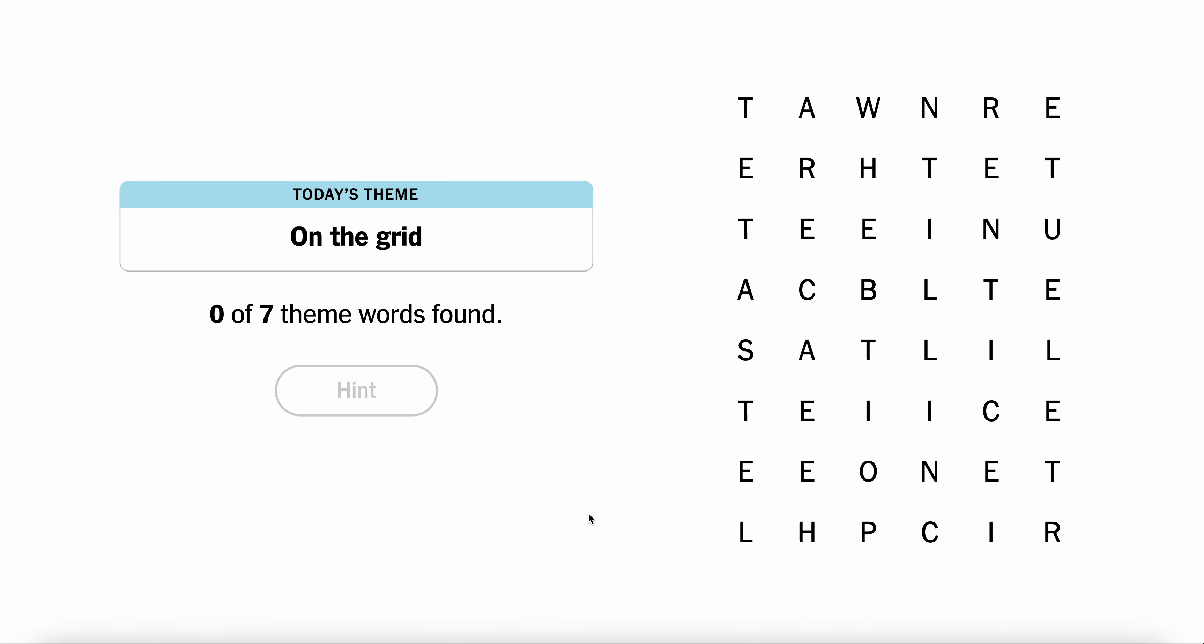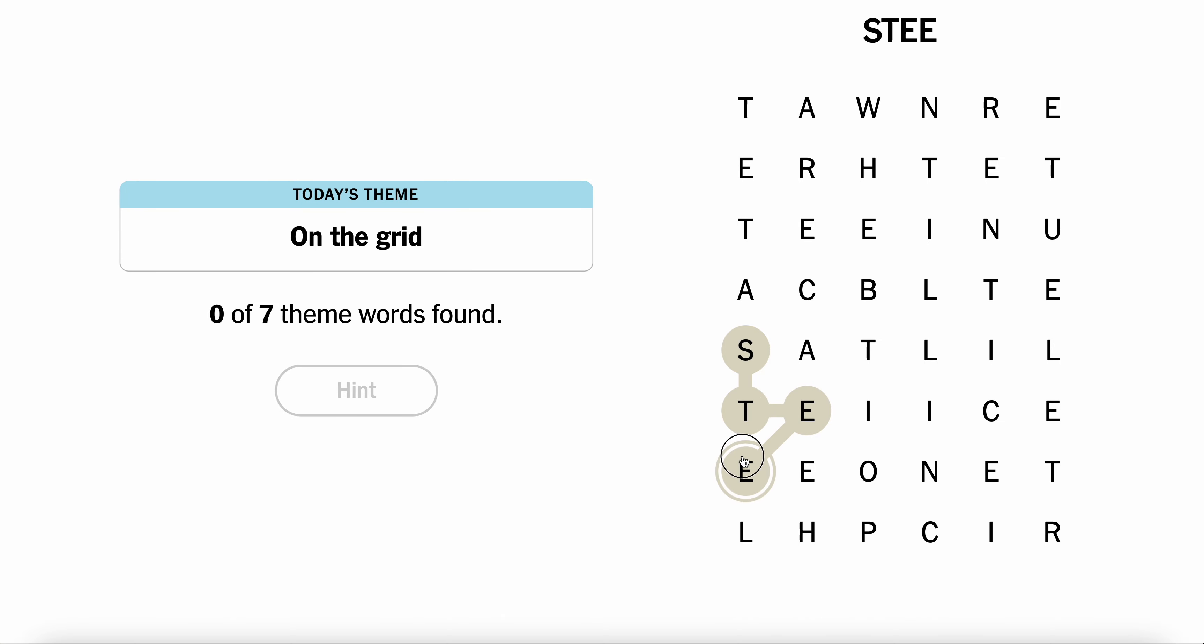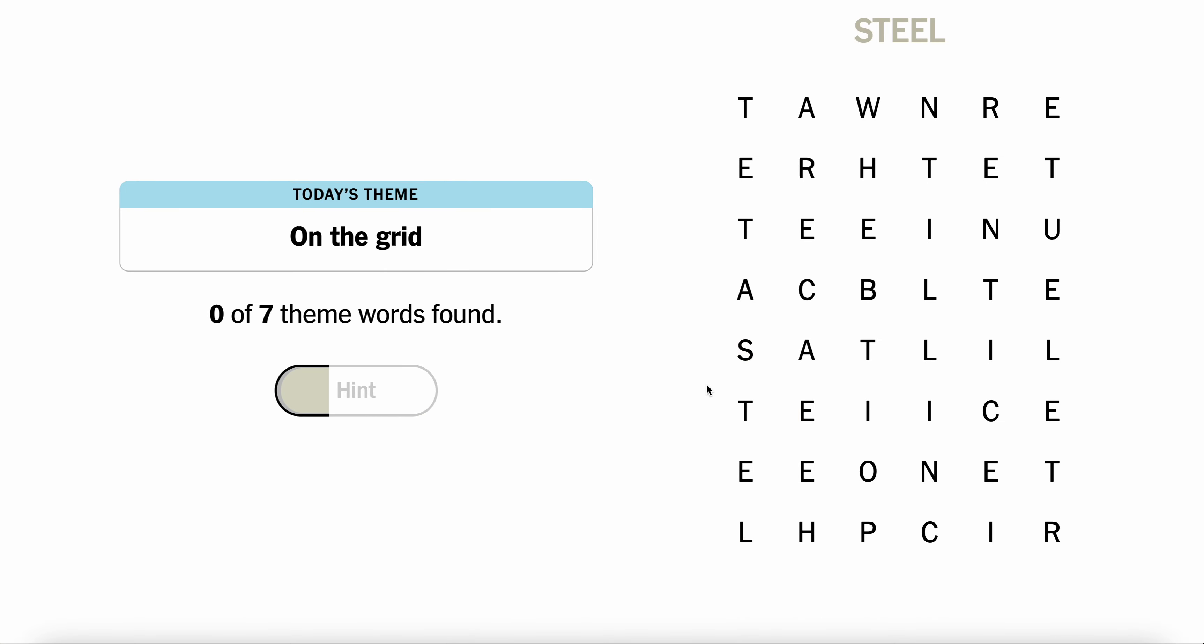Alright, I have no idea. The clue is 'on the grid.' One technique I like to use is just look for weird letters. These E's are jumping out at me. So maybe I'll steal myself away. Steal? Nope.